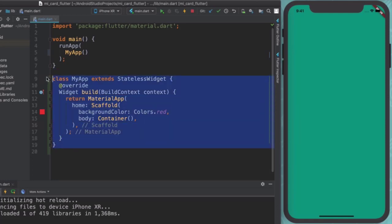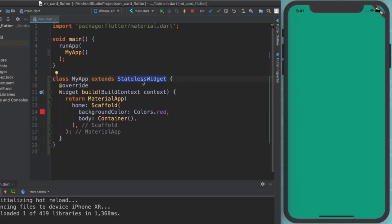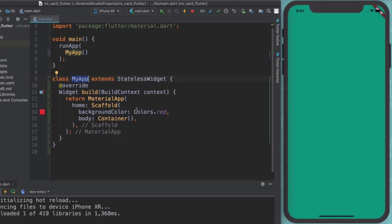And this is a stateless widget. Now, what a stateless widget comes with is this method called build. And this method gets called whenever we create a new version of this widget. That means that if I go ahead and change this color from what was it teal to red, and I click on the hot reload button,